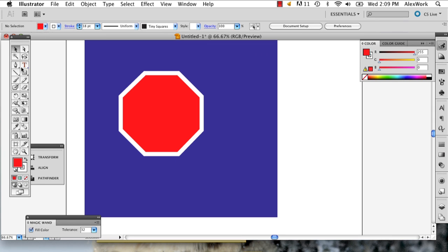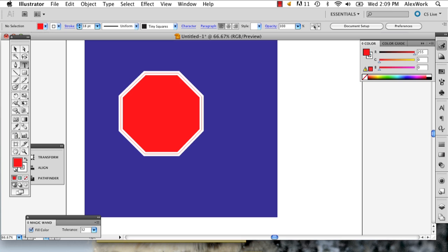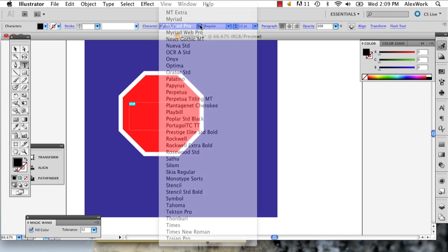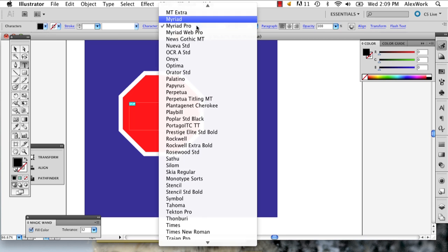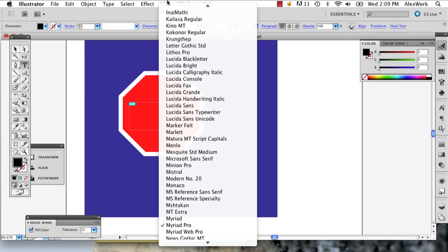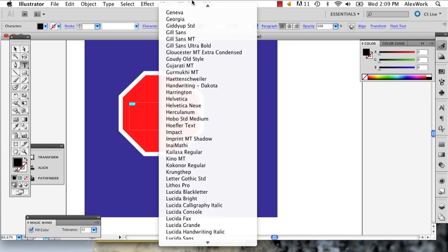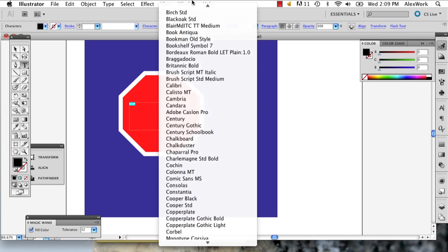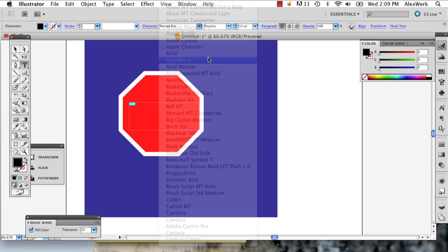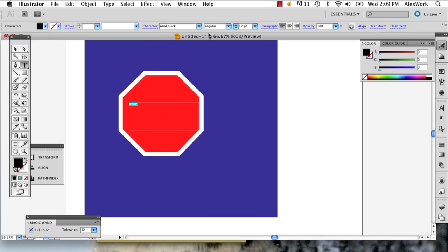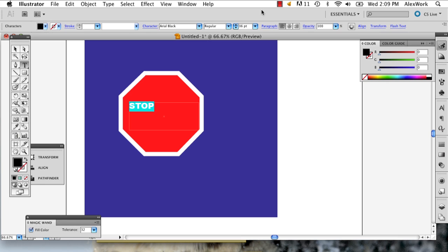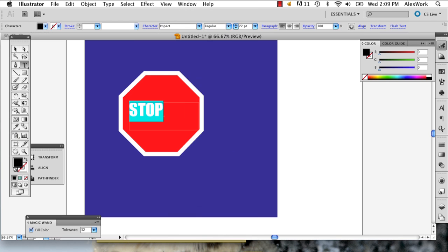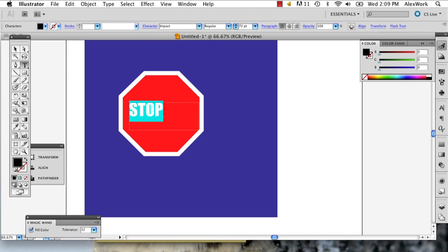And now the stop in stop sign is a very basic font. It doesn't have any serifs on it or sans serifs. It's just very basic. So I'm going to go ahead and use a font like Arial Black. In fact, you can even use, I think Impact might work. Yeah, in fact that's better.